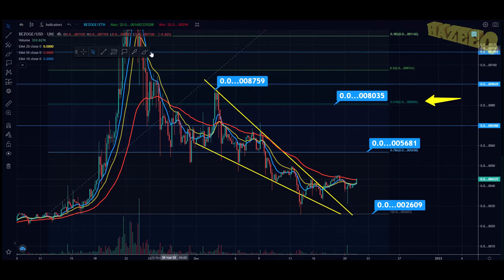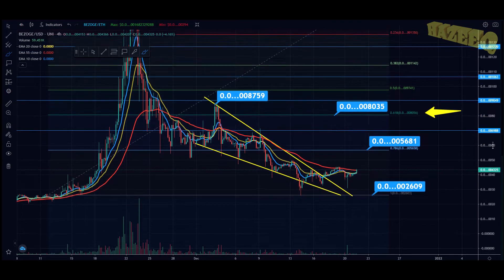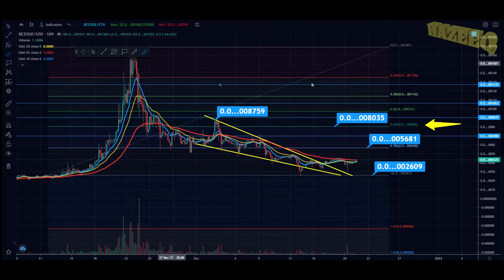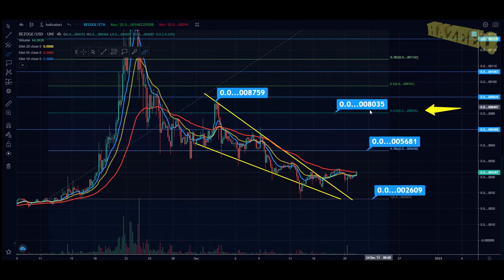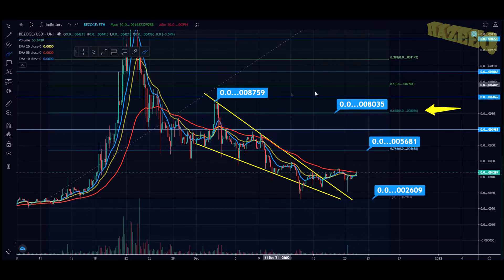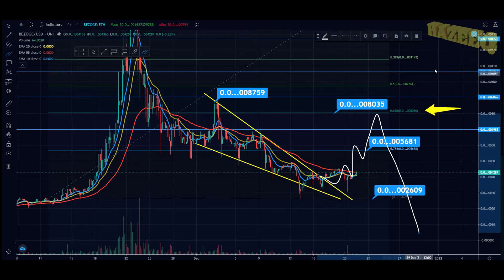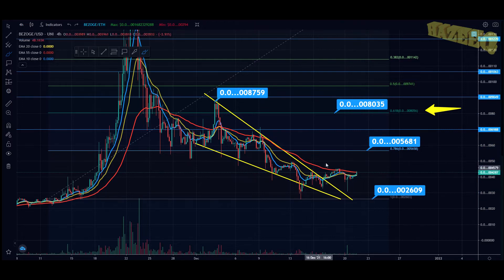The target out of this falling wedge is basically where the wedge was created — around 0.000087-59. In the last video I gave you a very important resistance level you want to break through and back-test as support in order to continue and be almost certain you're heading for the full retracement. That price is 0.000080-35, or around 80-56. This is the key level, because if you hit your head on it you could get sent back for a lower low — a dead-cat bounce.